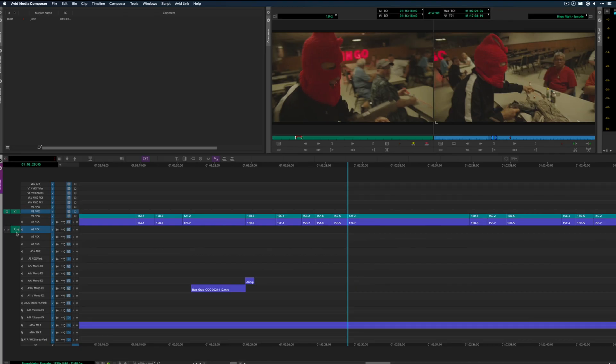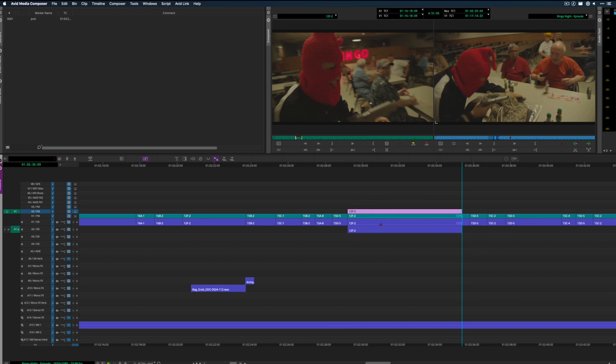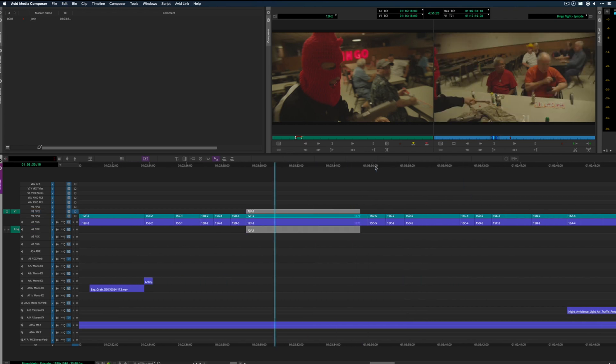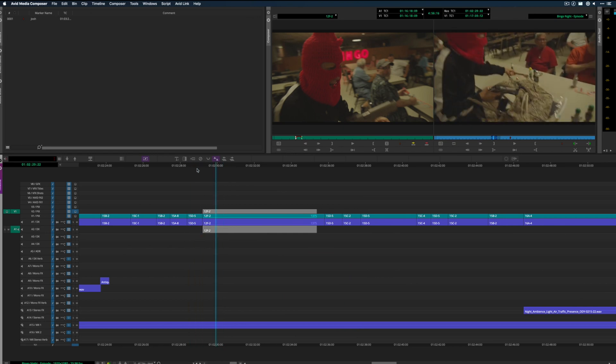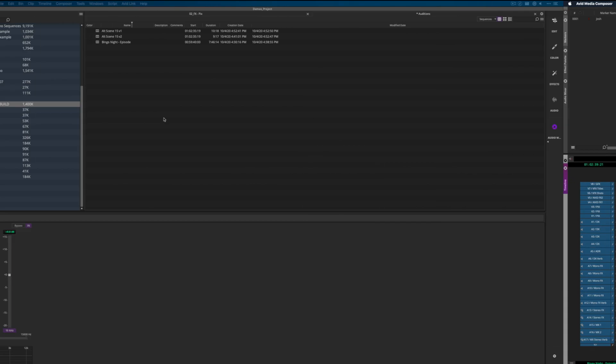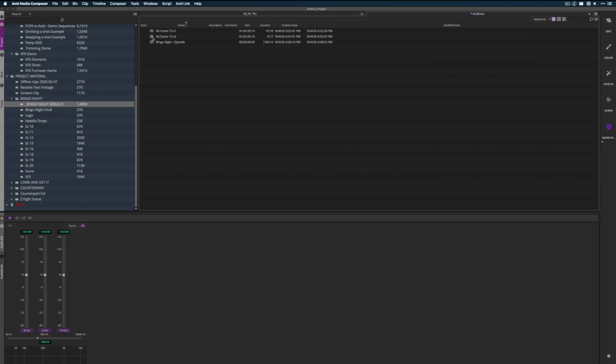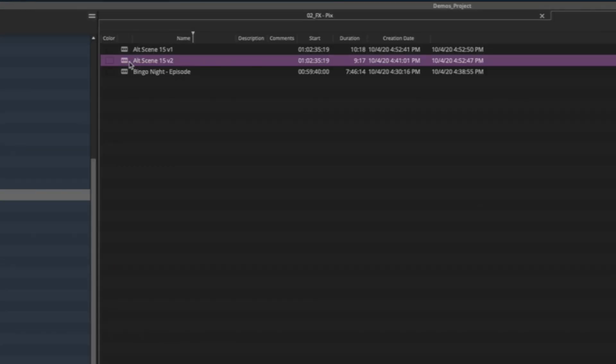A lot of editors stack clips in Avid as alts and then mute them, just to keep them on hand so they can show a director or producer another version of something relatively quickly. Anything more than a shot or two, however, you're likely going to be keeping that as a sub-sequence in a bin or something.